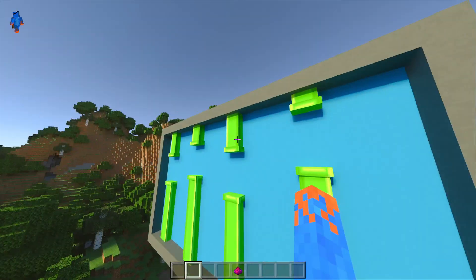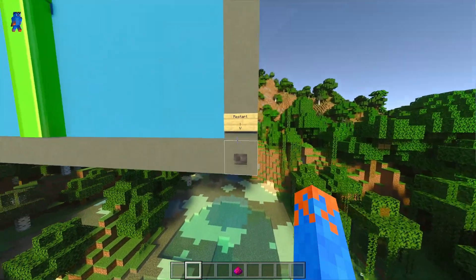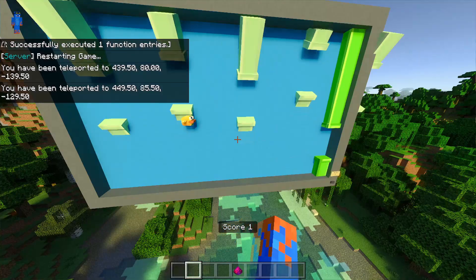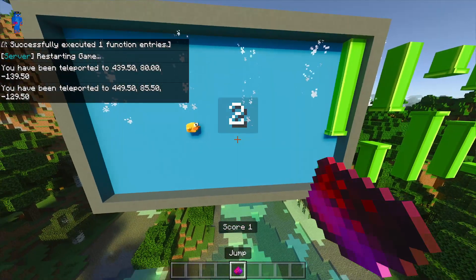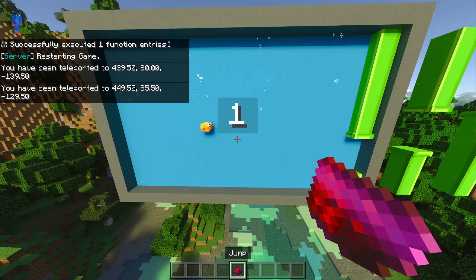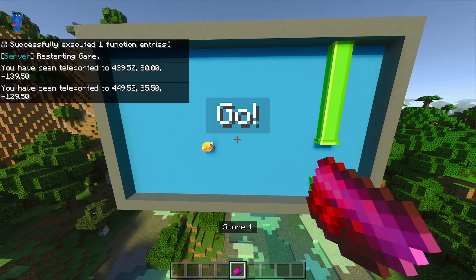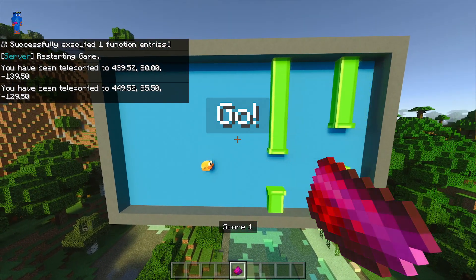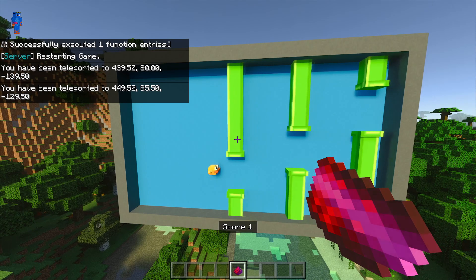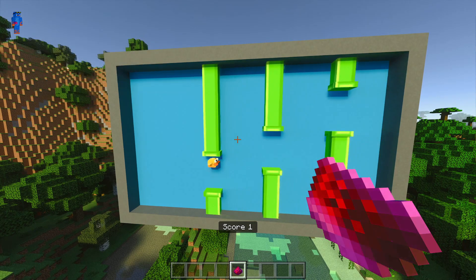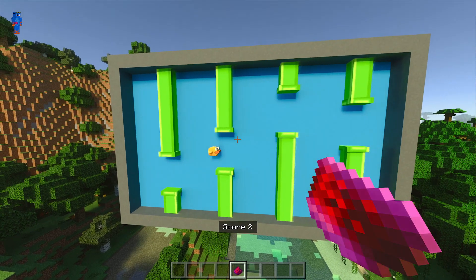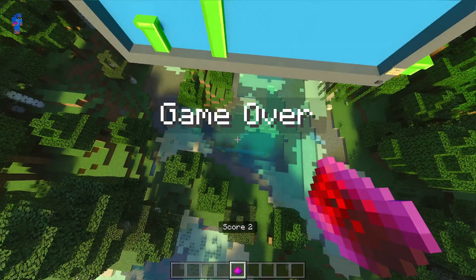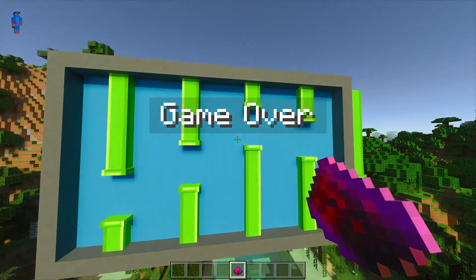Oh yeah, and something else that I added is this little button down here to restart the game. So if we press this, you can see the game will restart and we have a little countdown again, and here we go, playing round two of our little Flappy Bird game. And you can see our score is there on the bottom of the screen. Why do I suck this much at Flappy Bird?